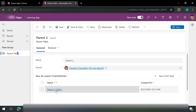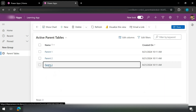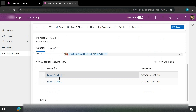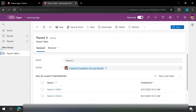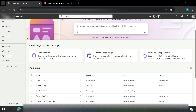For example, if I go to parent three, I have two children. Now just consider a case where you might need to create a child for any parent based on the selection. In order to achieve this we would create a Power Automate flow.